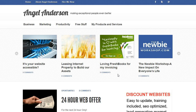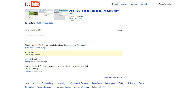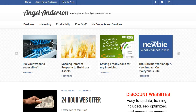This comes from a question on an old video I created titled 'Add RSS Feed to Facebook the Easy Way.' The person asked: can you explain how to do this on the new Facebook? And yes, Facebook made it a little bit more complicated, but I'm going to show you how to do this.